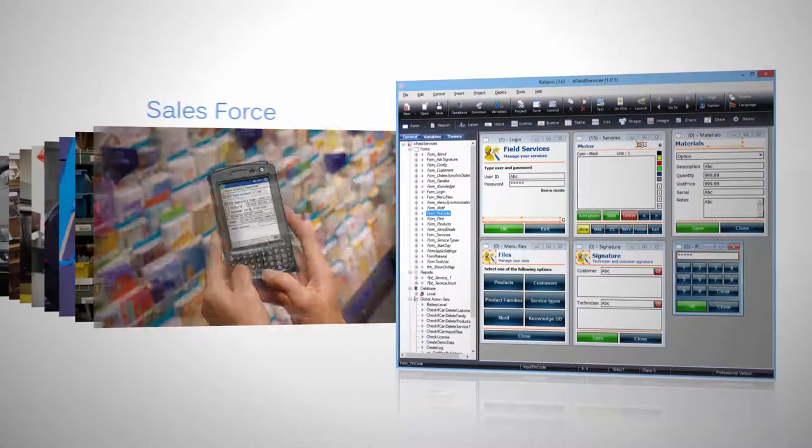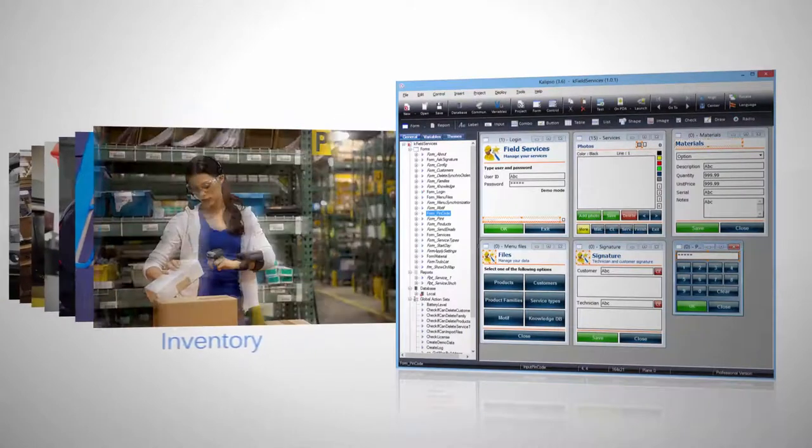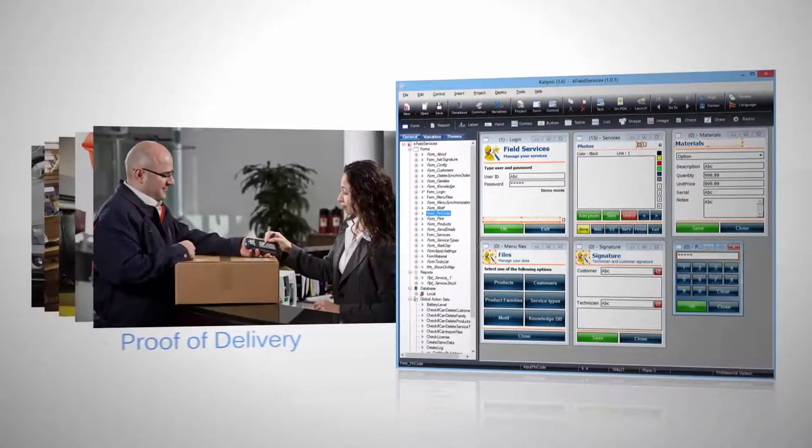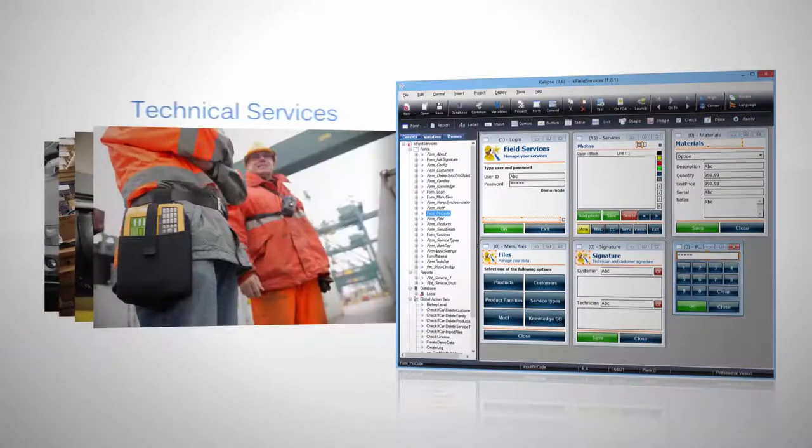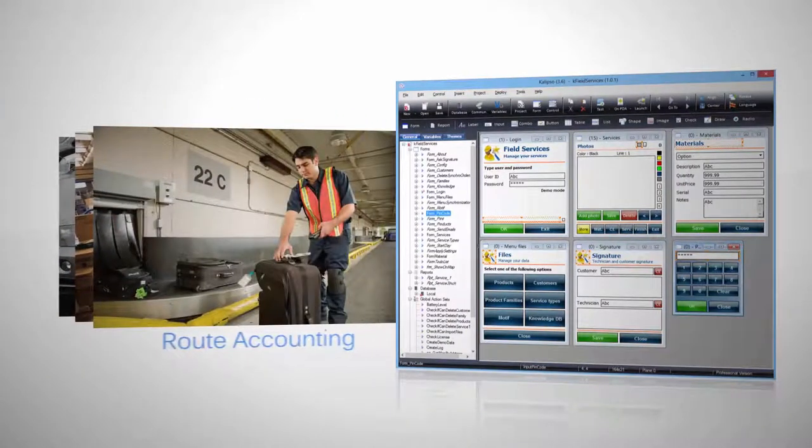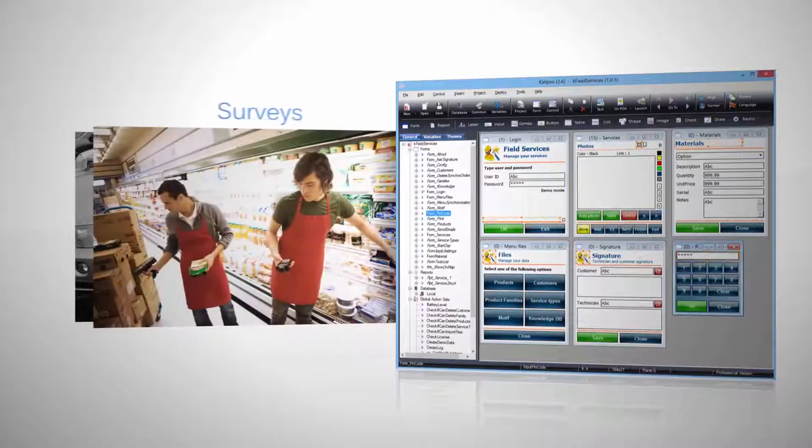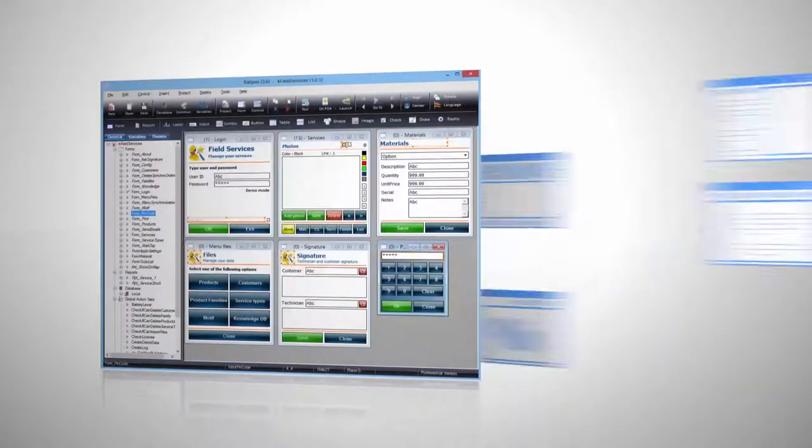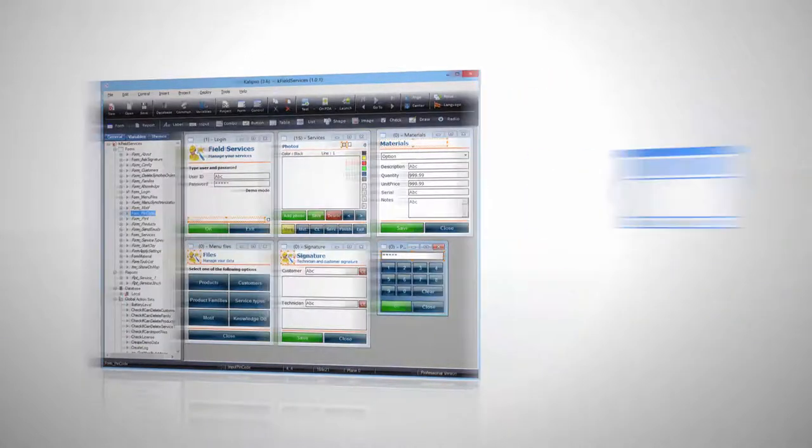Create your salesforce, inventory, picking, proof of delivery, technical services, route accounting, surveys, ticketing and many other applications in a fast and easy way.